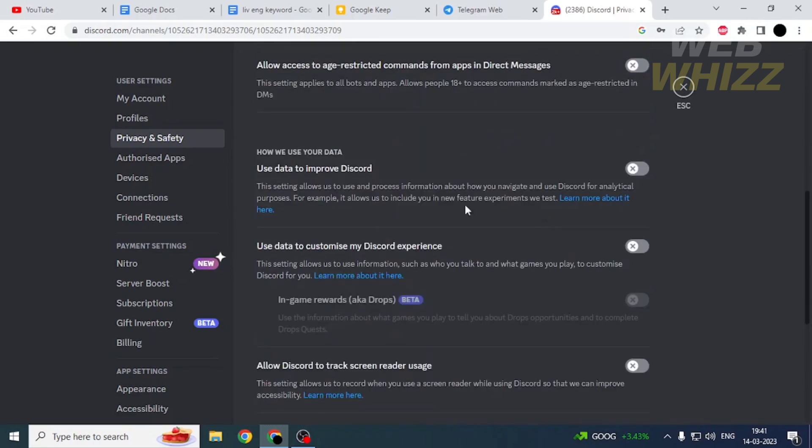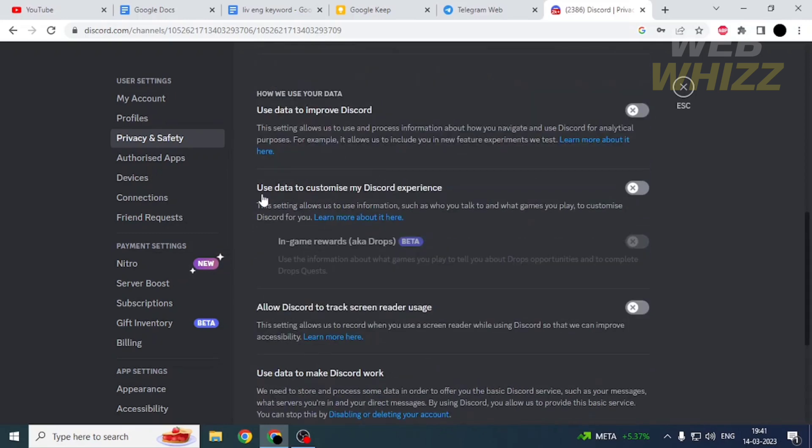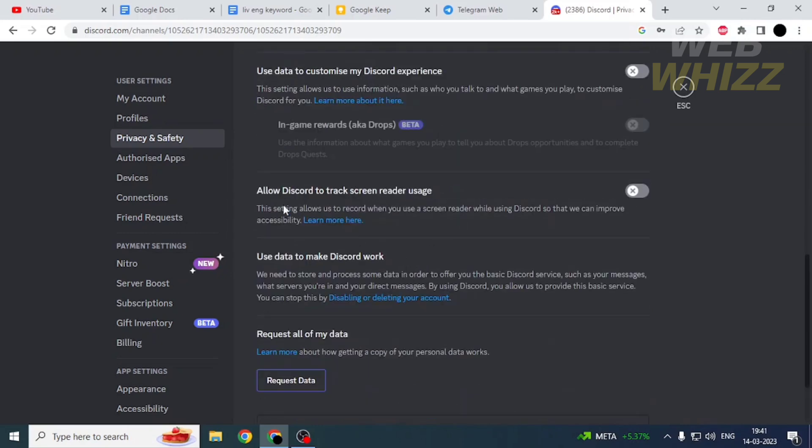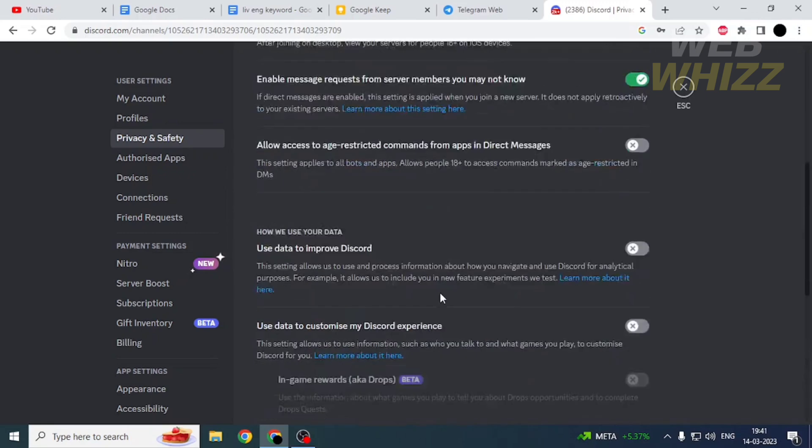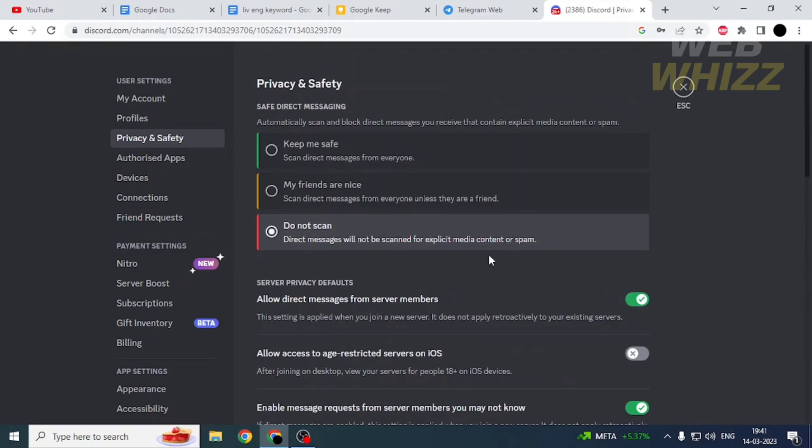You can also choose whether you want to let Discord use your data to improve Discord, use data to customize your Discord experience, and allow Discord to track screen reader usage. From here you can change your privacy and safety settings.